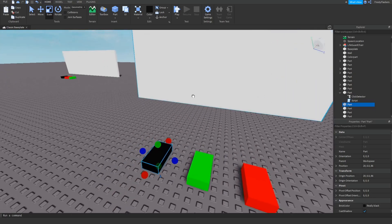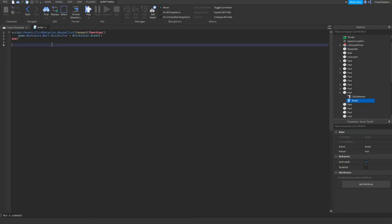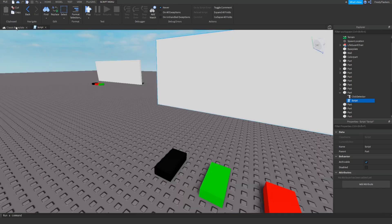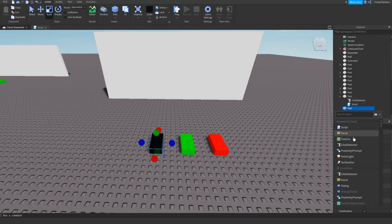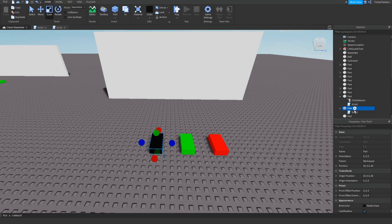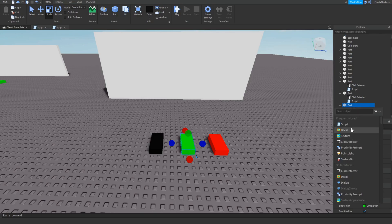The script I already have made — it's in the system, so copy and paste it. For this you need to add a script and a ClickDetector on all of them. So let's do that — add the ClickDetector on all, then the script.